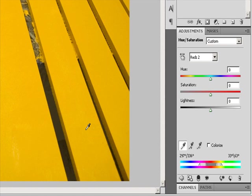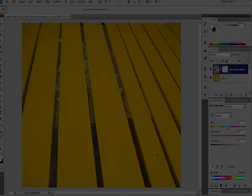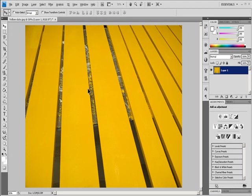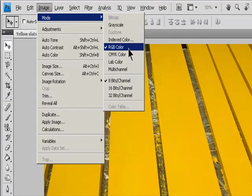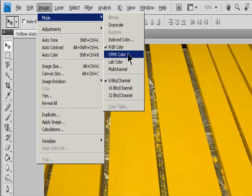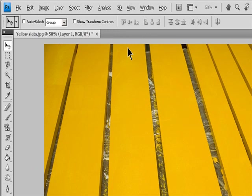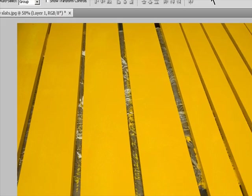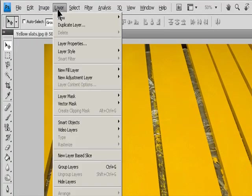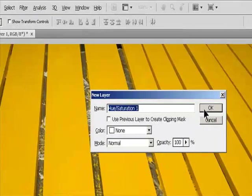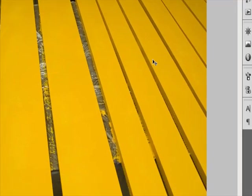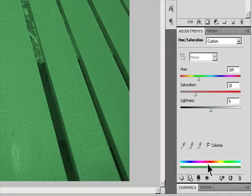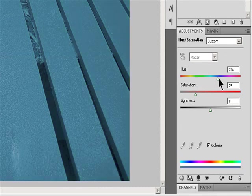To colorize a grayscale image or create a monotone effect: if you are colorizing a grayscale image, choose Image, Mode, RGB Color to convert the image to RGB. Then access the Hue-Saturation adjustment by clicking the Hue-Saturation icon in the Adjustments panel, or choose Layer, New Adjustment Layer, Hue-Saturation, then click OK. Select the Colorize option. If the foreground color is black or white, the image is converted to a red hue (0 degrees). Otherwise, the image is converted to the hue of the current foreground color. The lightness value of each pixel does not change.